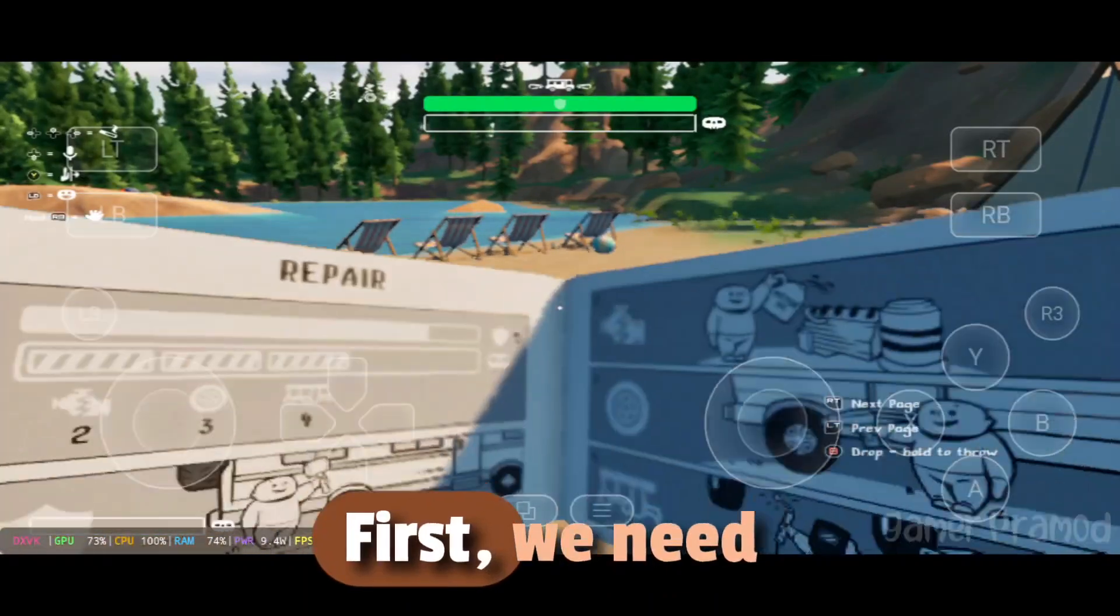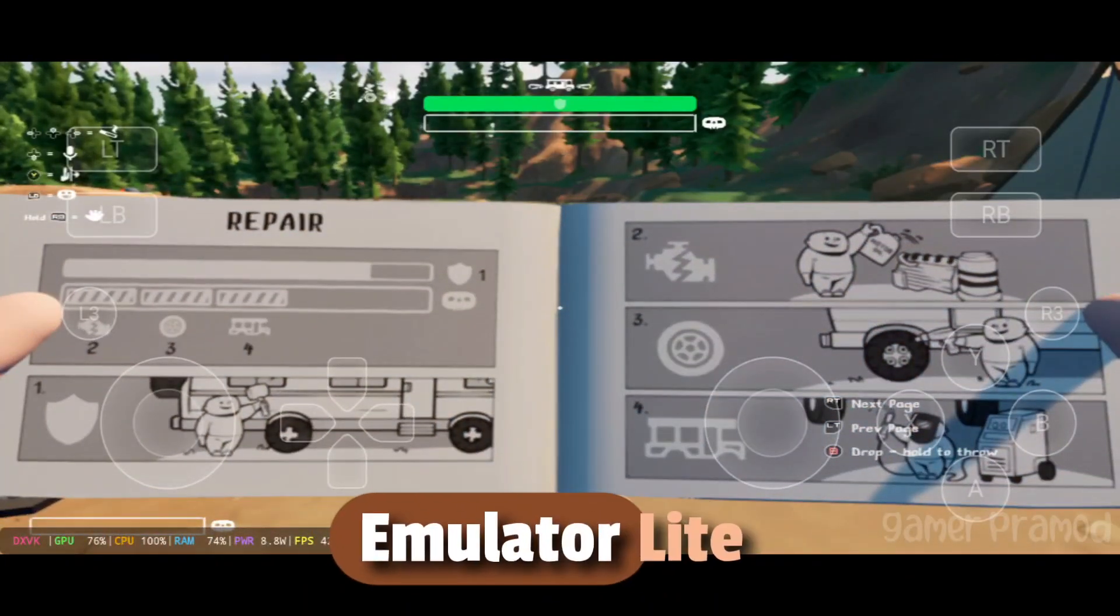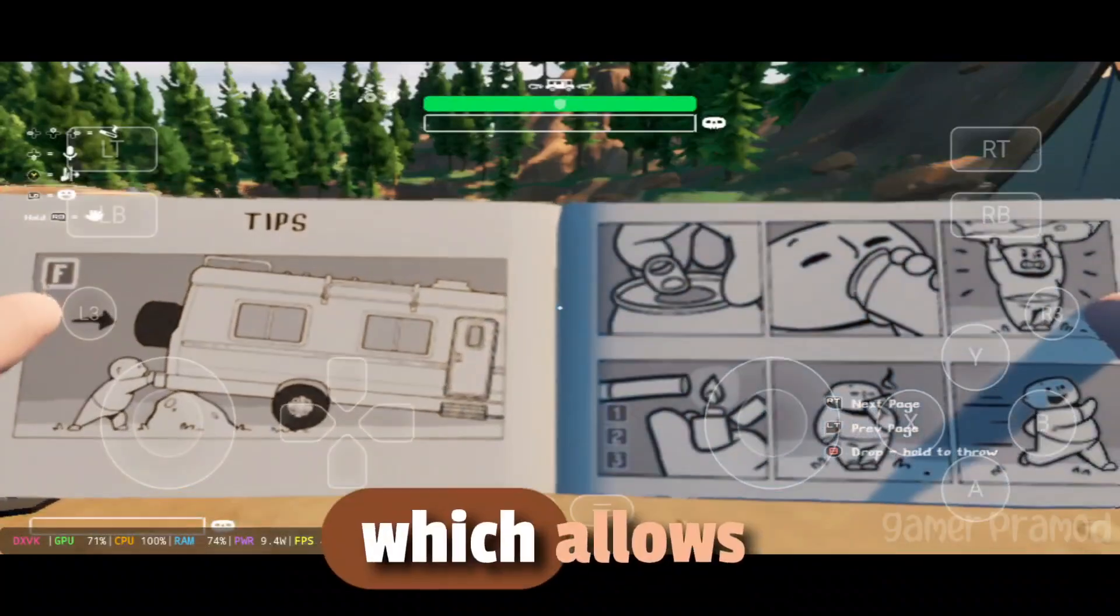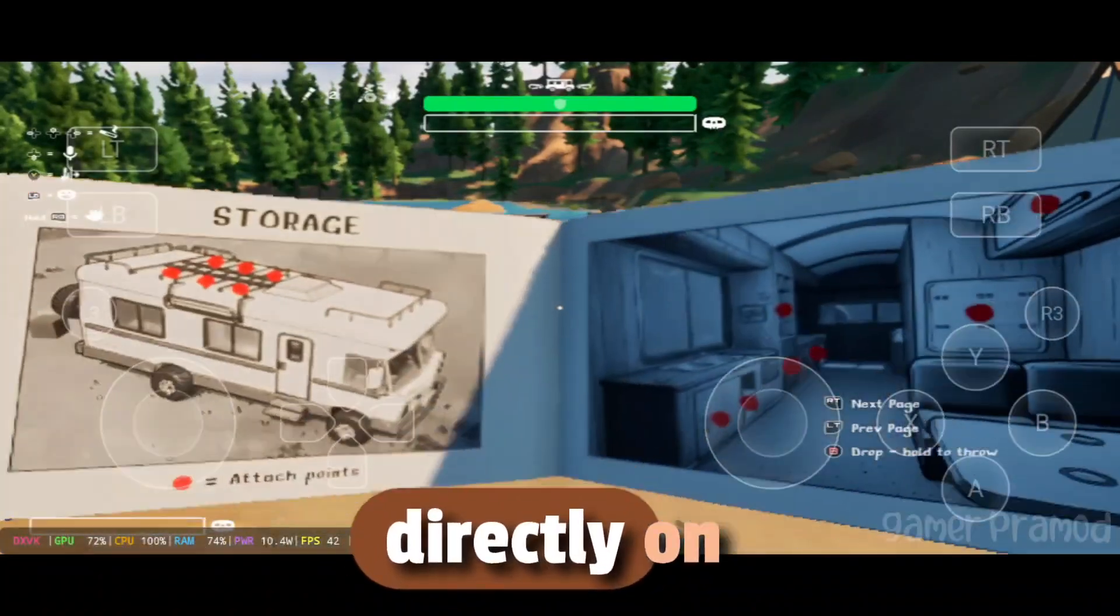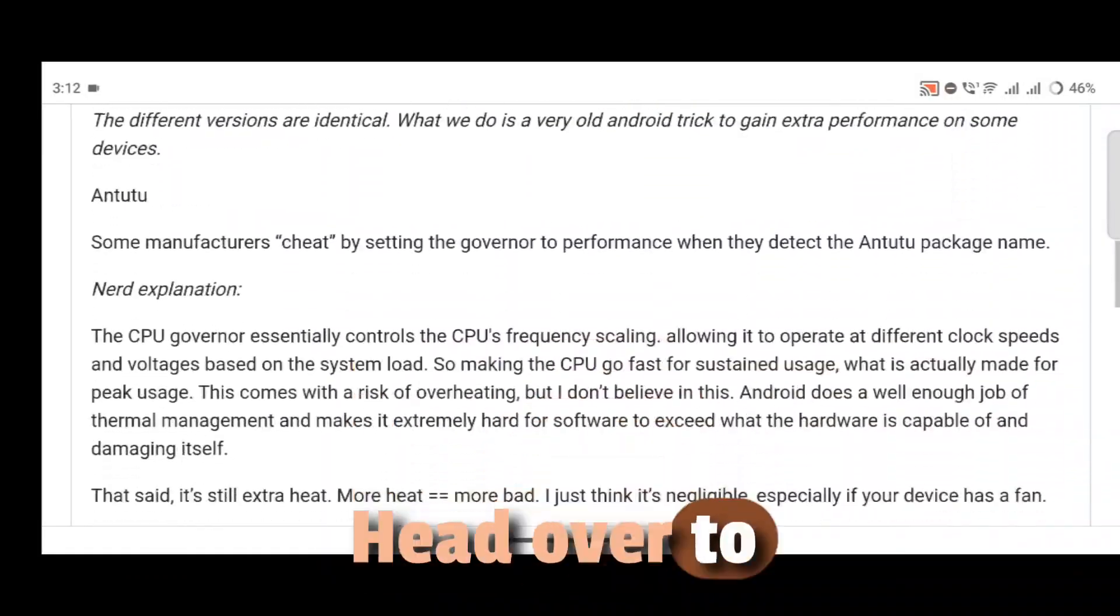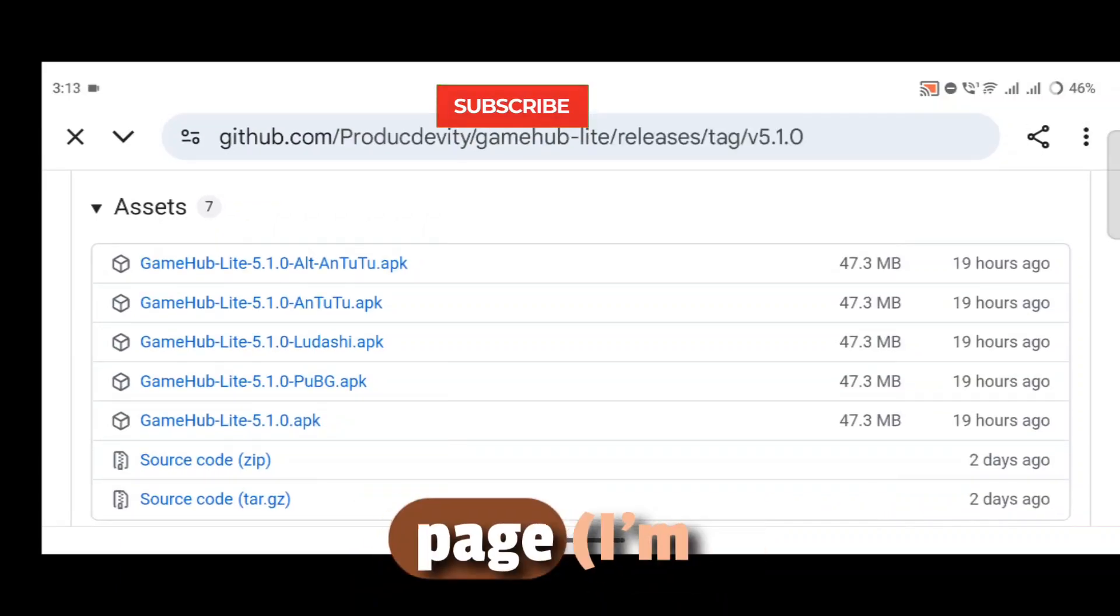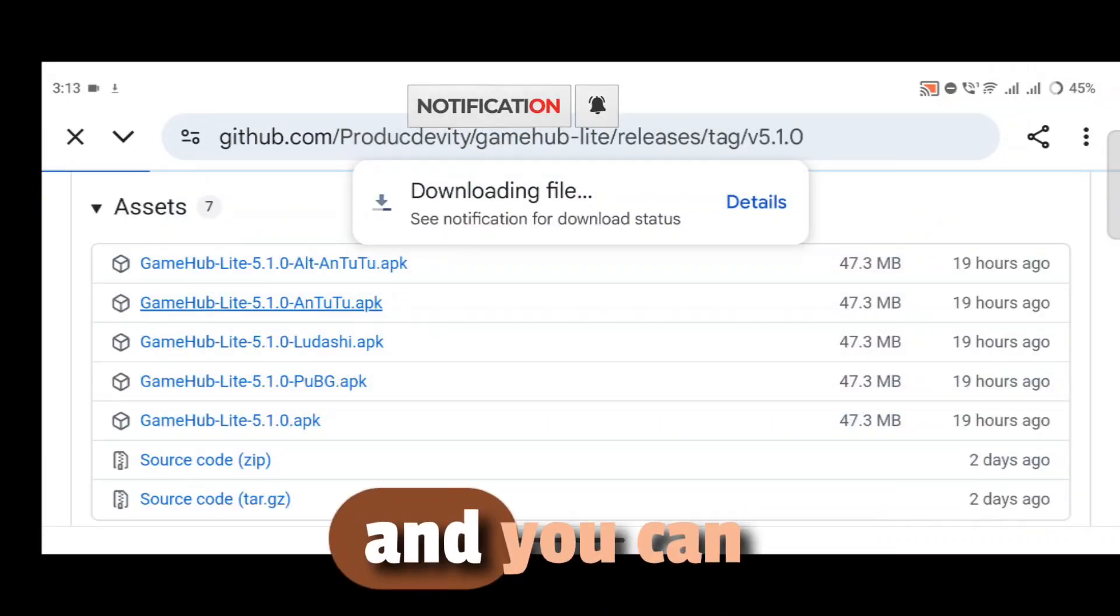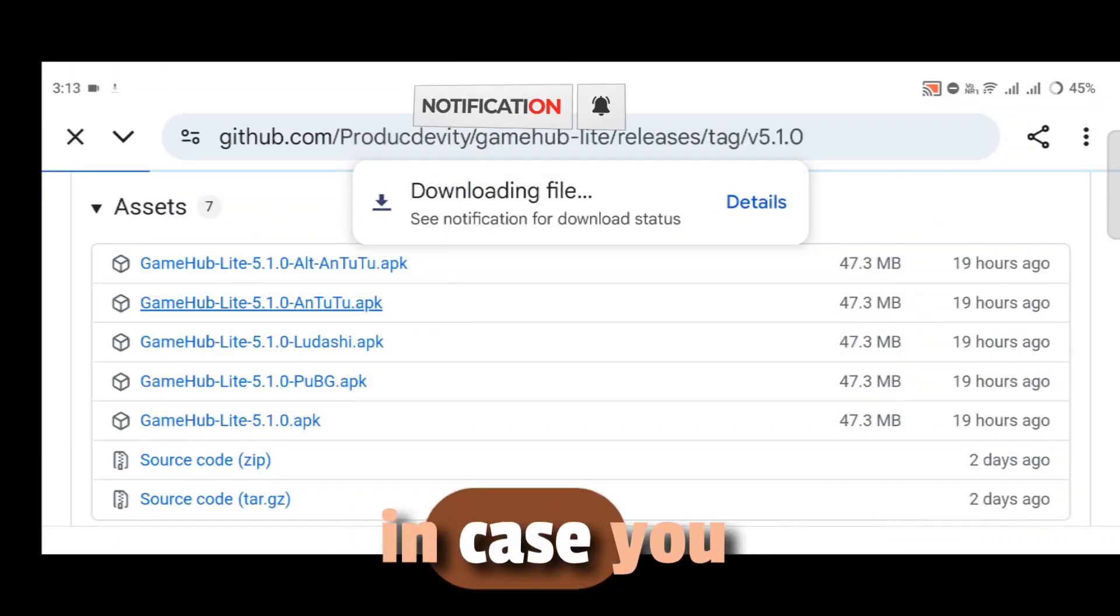First, we need to download GameHub Emulator Lite version 5.1.0, which allows you to run PC games directly on Android. Head over to the official GameHub GitHub Lite page. I'm using the Antutu version, and you can use the normal APK in case you want to.